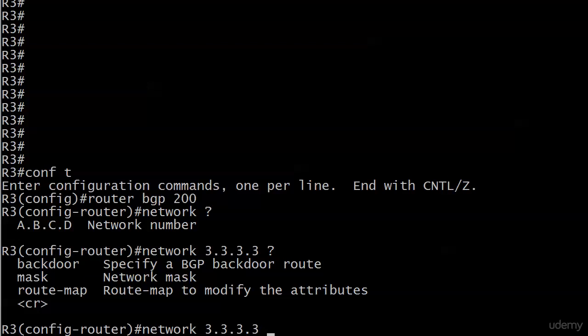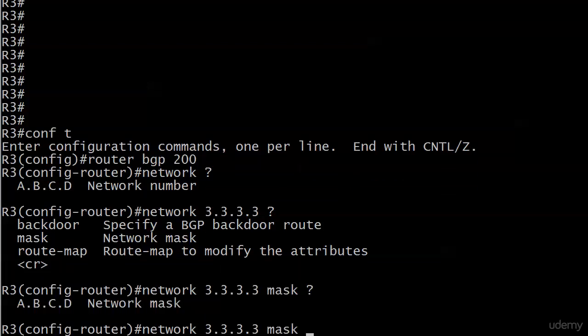So that kind of leaves us with mask. But do note that there is a carriage return here. So this is a legal command, but I really recommend you put the masks in. And so does Cisco. So we'll go with the 32-bit mask, because that's what we put on our loopback.